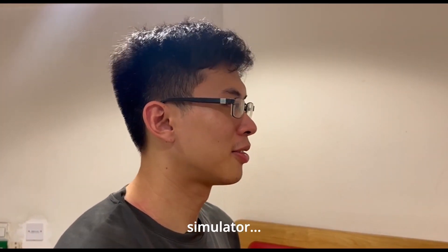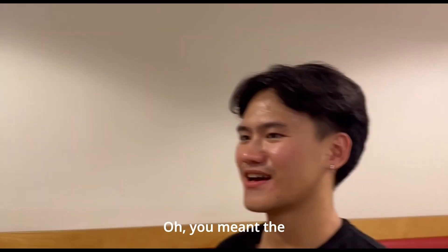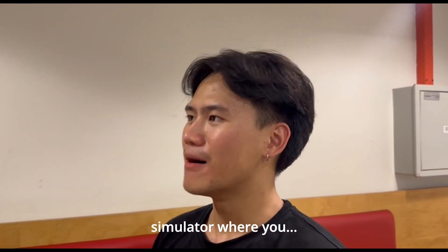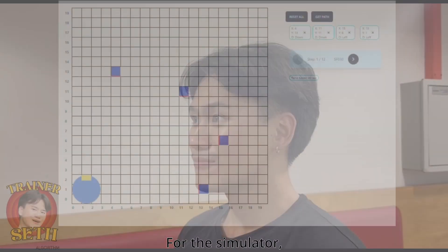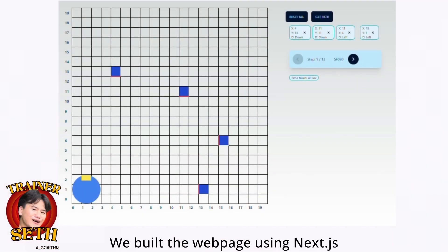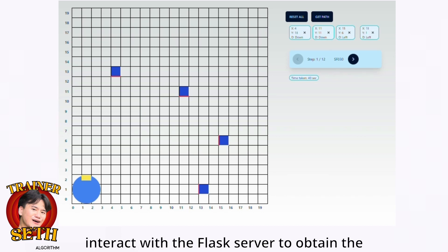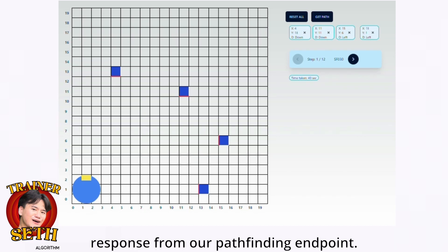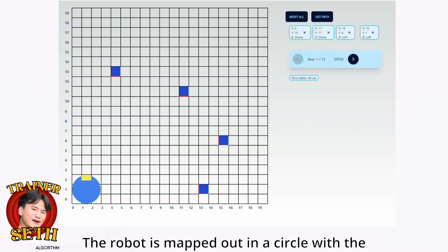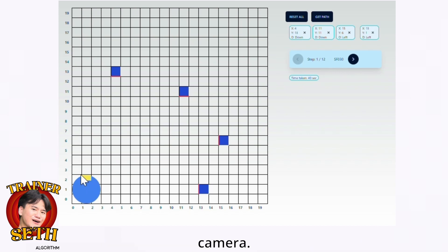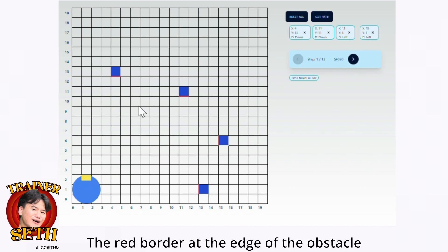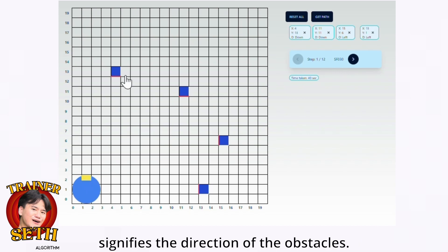For the simulator, we built the webpage using Next.js and Tailwind CSS. We used an OpenAPI-generated client to interact with the Flask server to obtain the response from the pathfinding endpoint. The robot is mapped out as a circle with the yellow box at the front representing the camera. The red border at the edge of the obstacle signifies the direction of the obstacle.